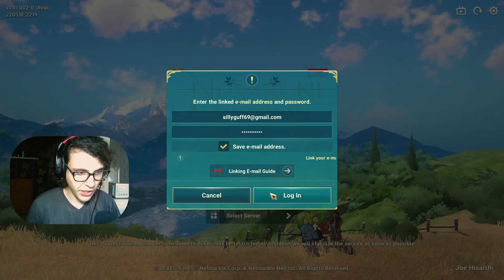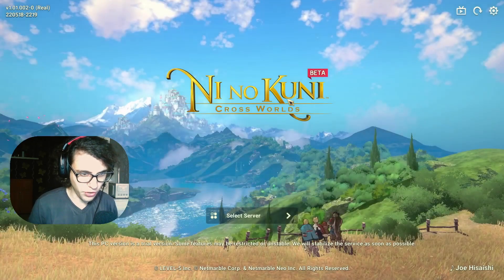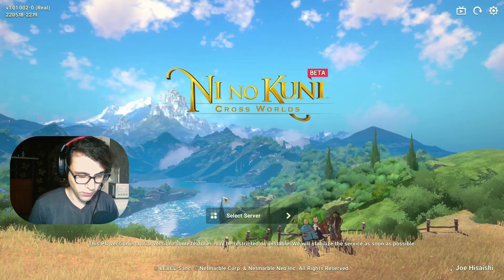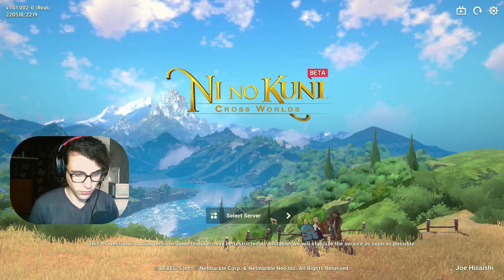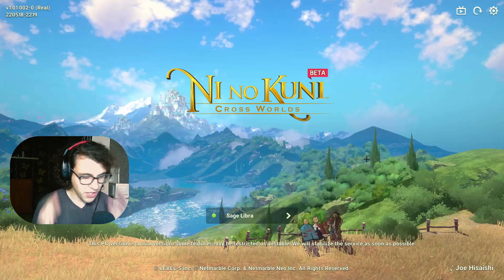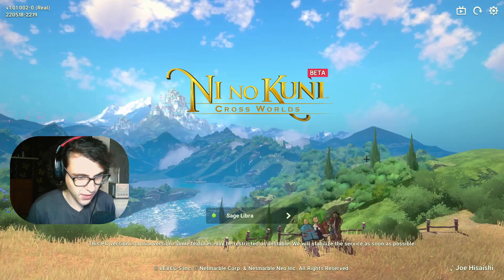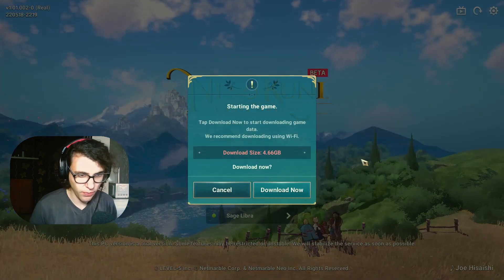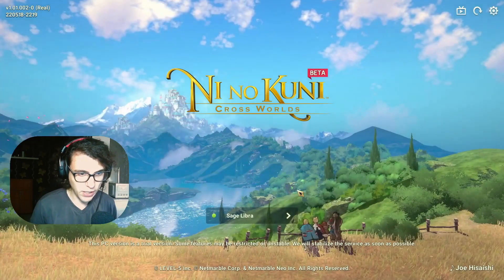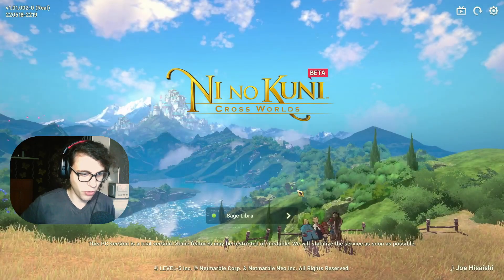Enter your password — you don't need the link email guide, you have this tutorial. Sage Libra instantly detects our server, and then you have to download a bunch of gigabytes.